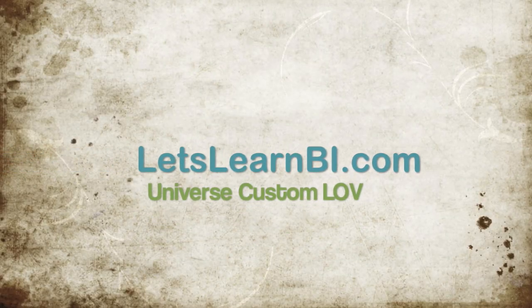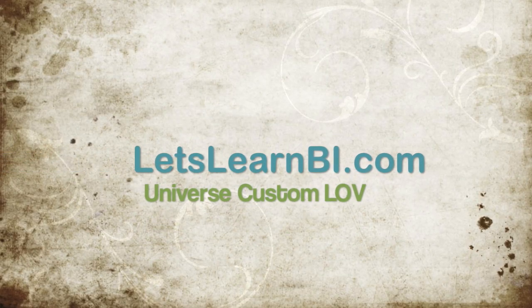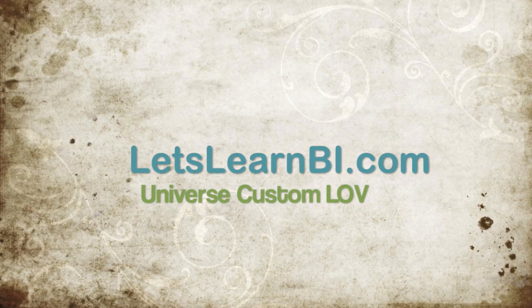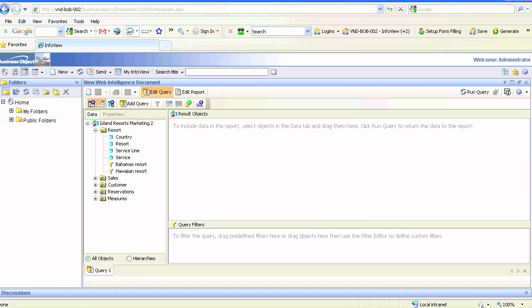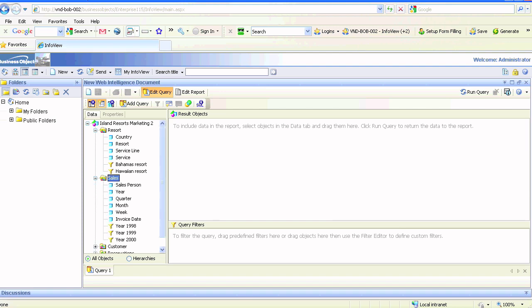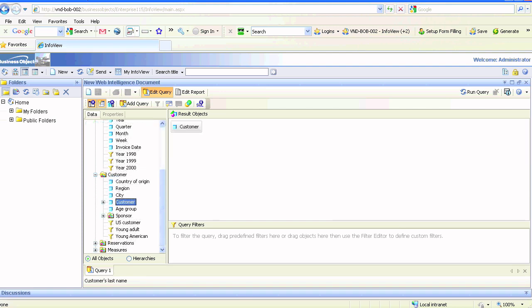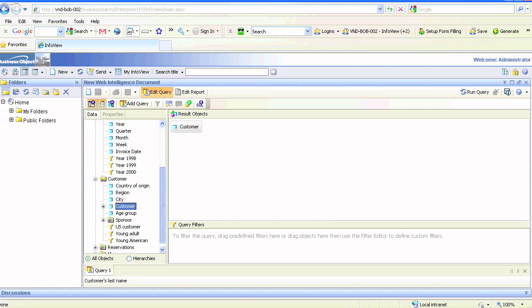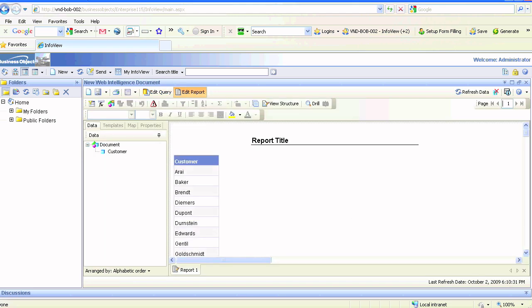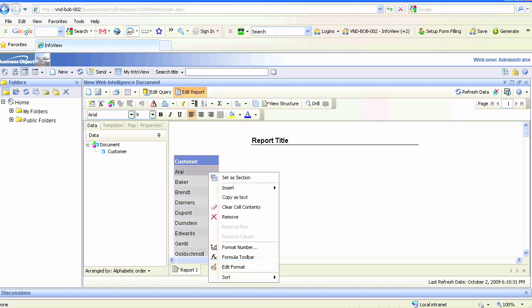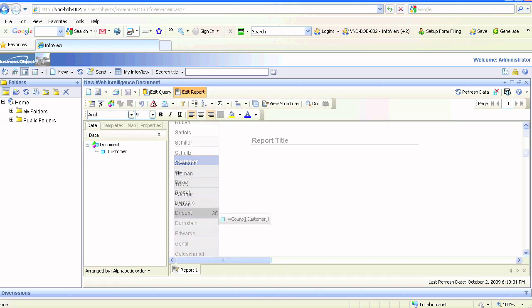We are going to go over how to create custom list of values in Universe. Let's run our famous Island Resorts marketing universe. We're simply going to use the customer dimension and run it and do a count of it. You can see that there's a total of 35 customers and this is the SQL query behind it.